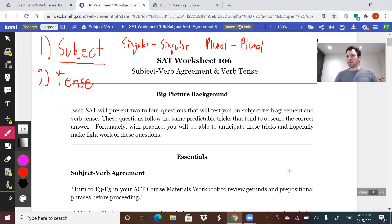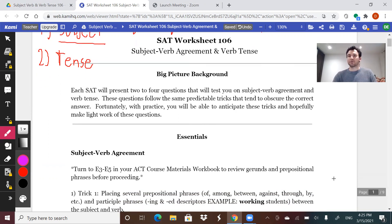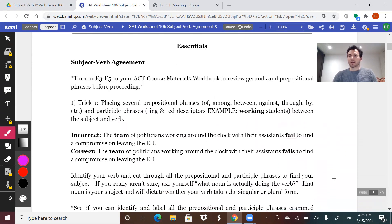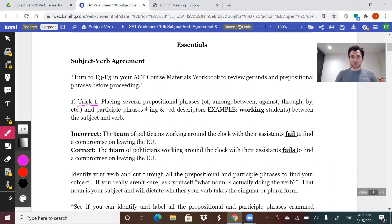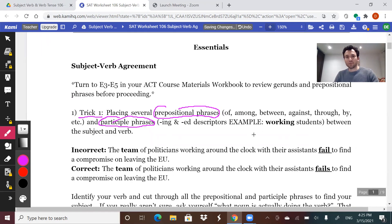So the test will try to pull three different tricks on you — three things they're going to use to confuse you when it comes to figuring out what your subject is. The first thing they're going to use to throw you off the scent of your subject is the test is going to try to bombard you with prepositional phrases and participle phrases. Let me show you exactly what I mean — let's zoom in a little bit.